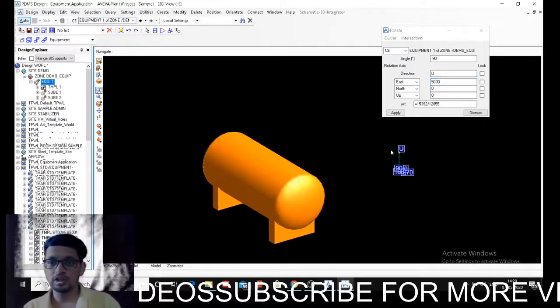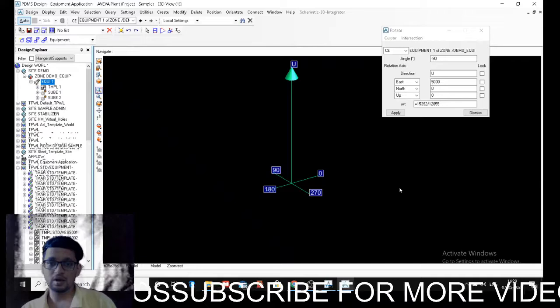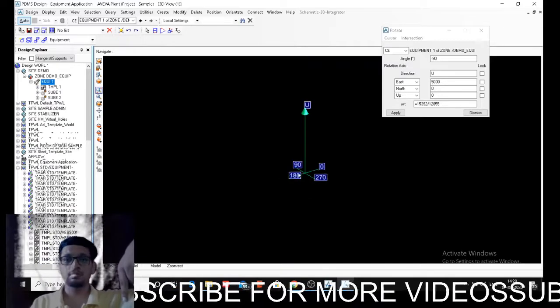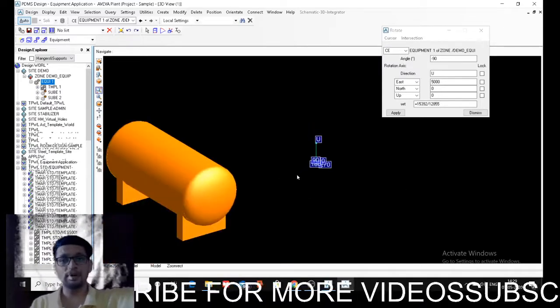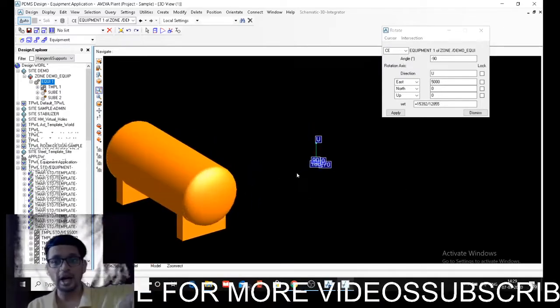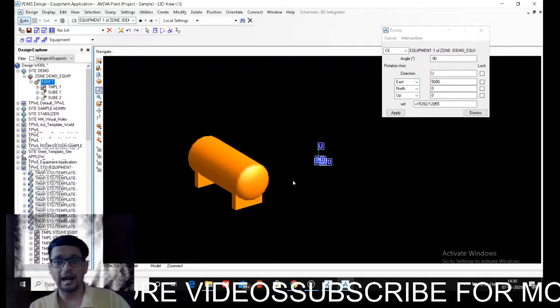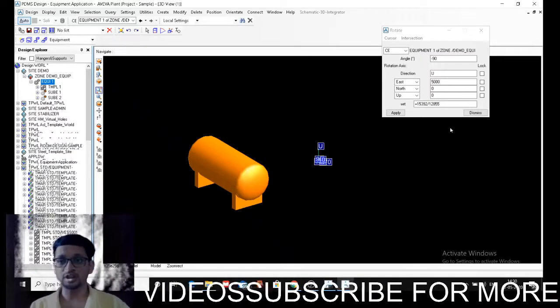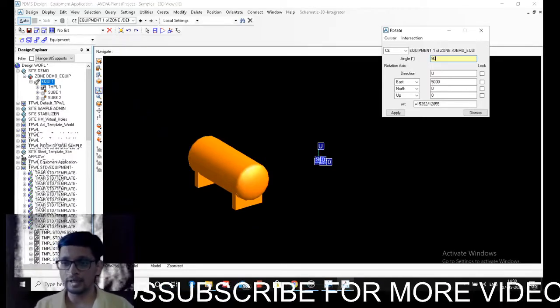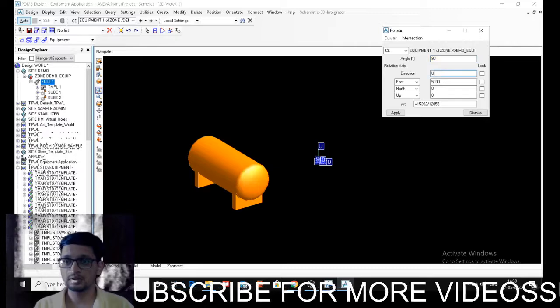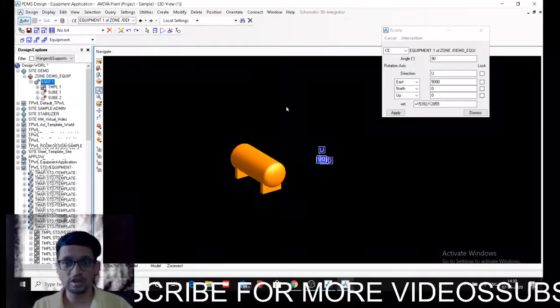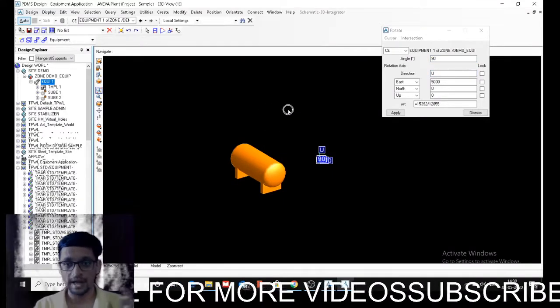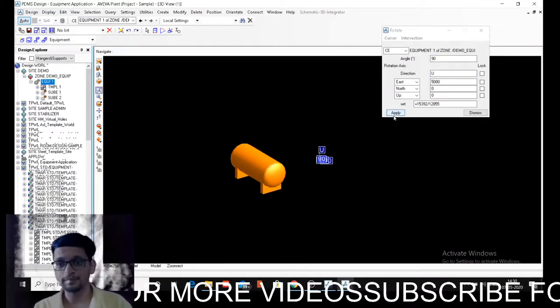So this is my axis of origin and my equipment will be rotated about that axis. It will not be rotated at that position, it will be rotated about that axis. So it will go somewhere here, at my cursor.